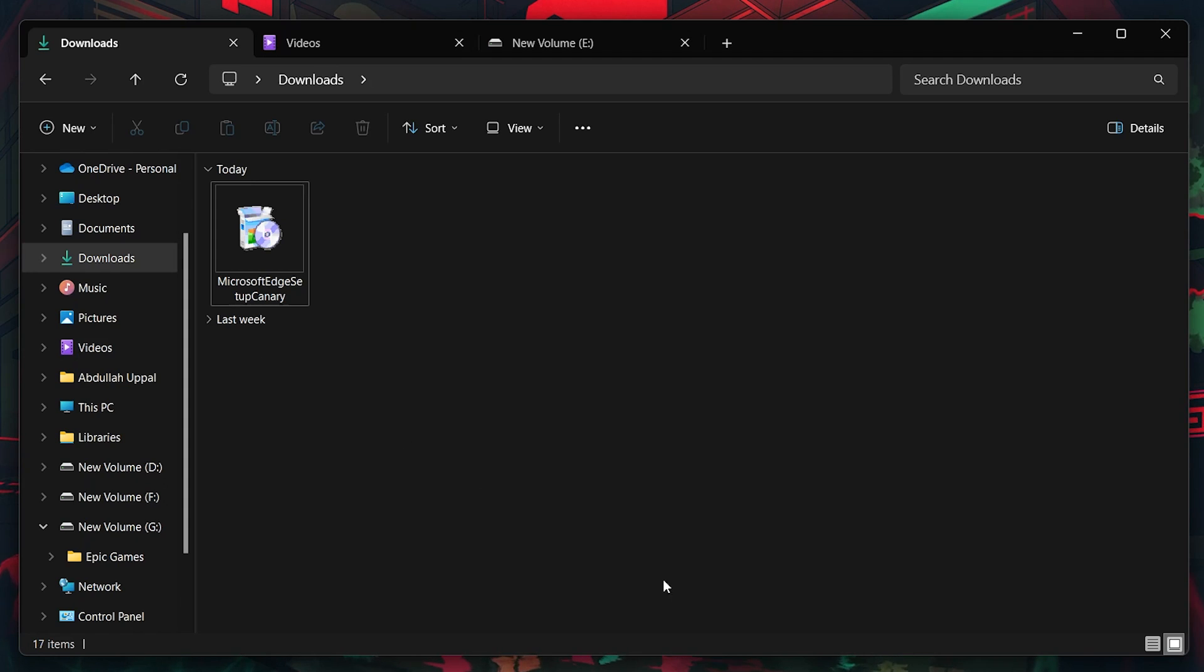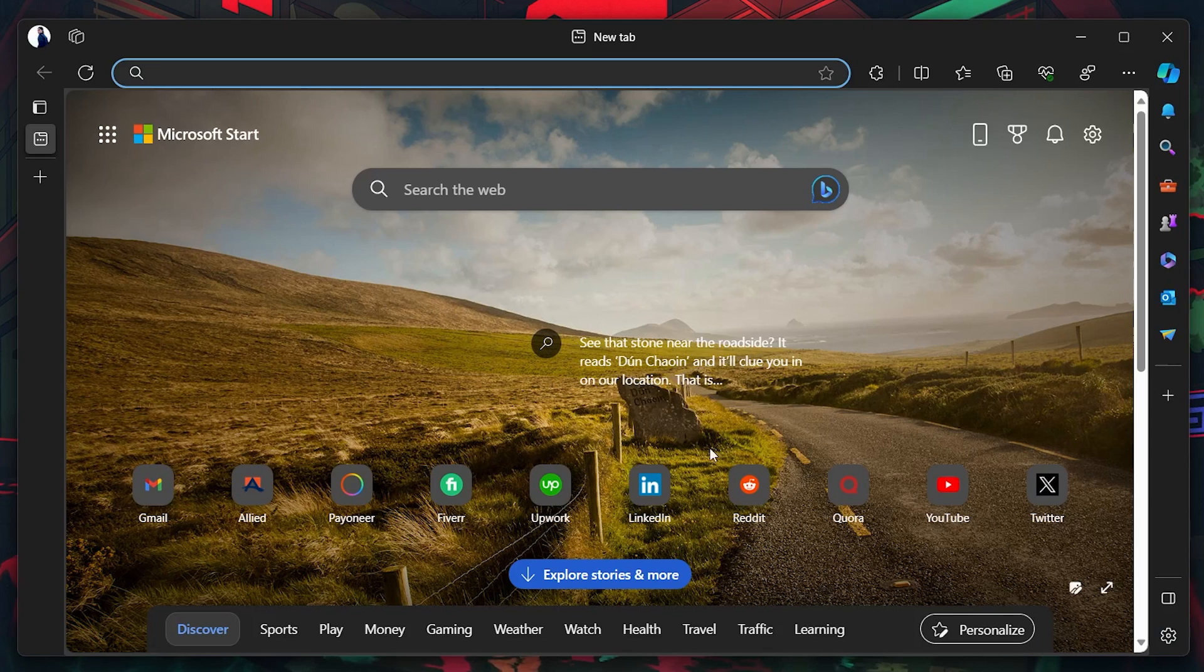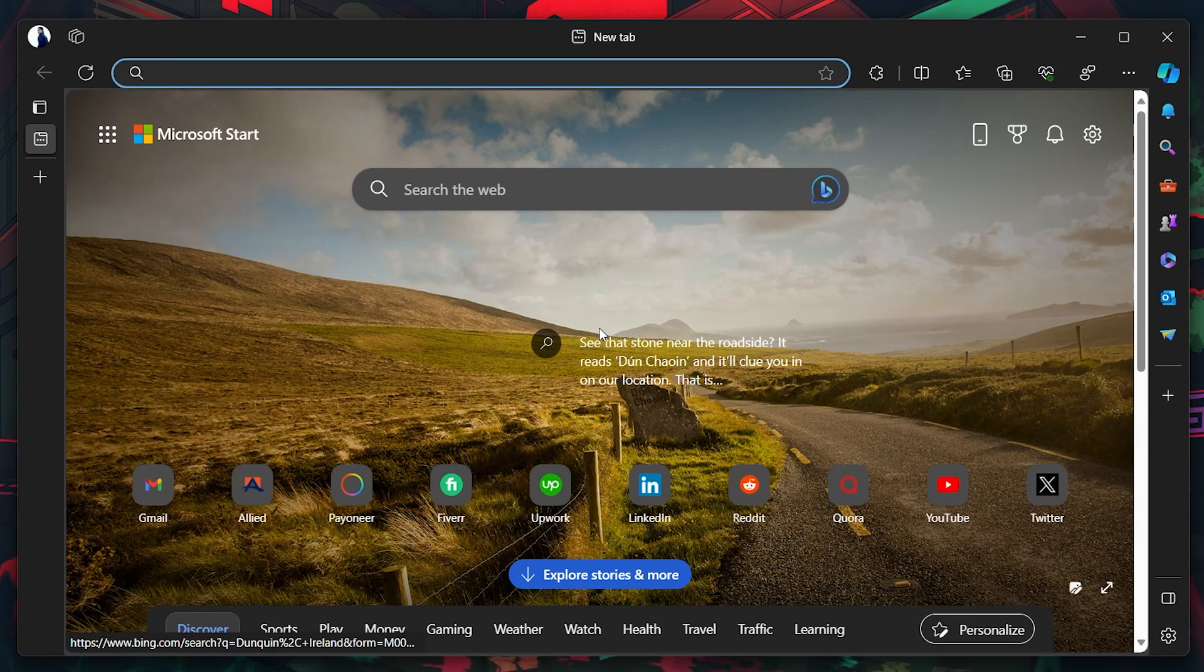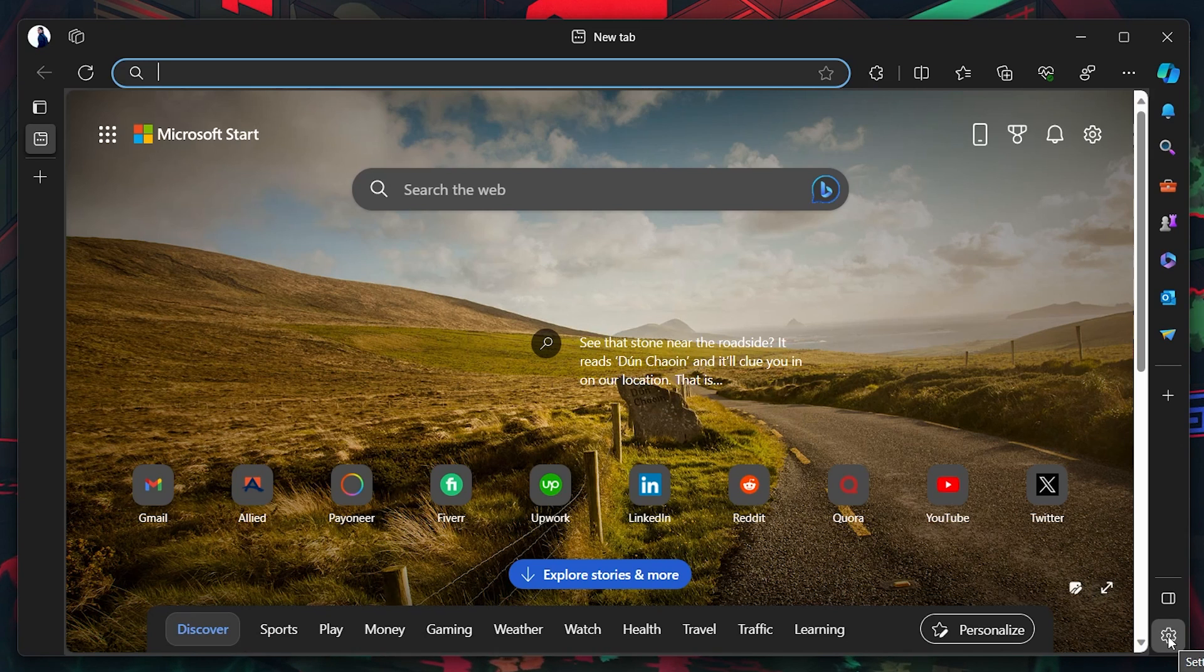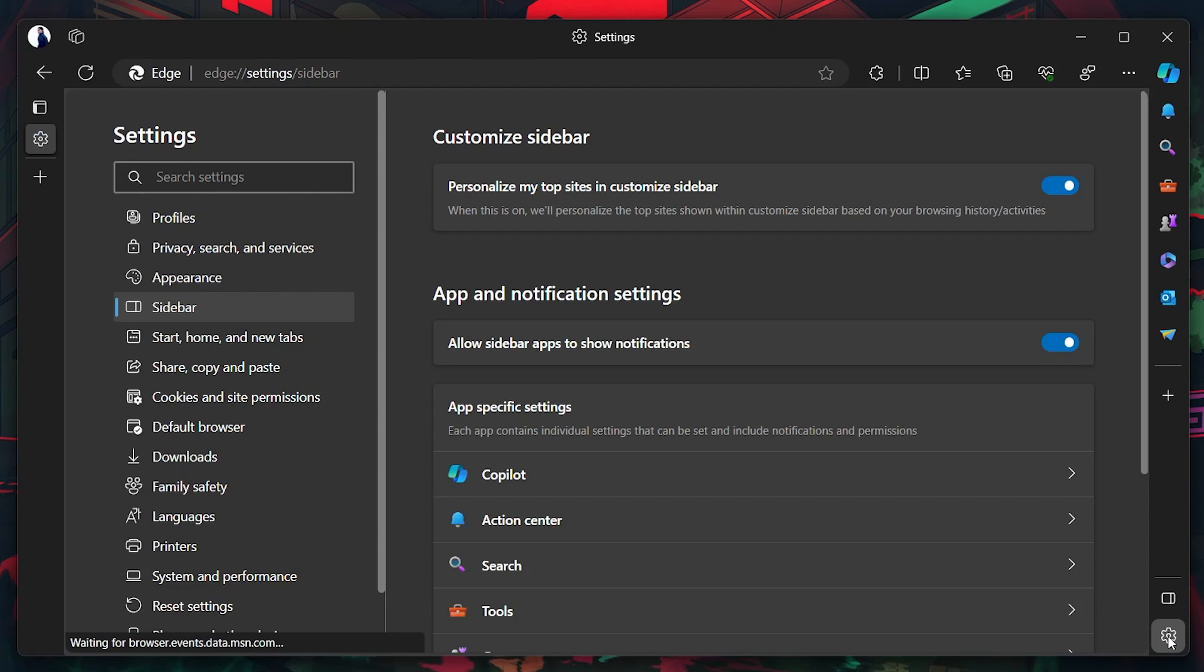If you already have Edge Canary installed, ensure it's updated to the latest version to access the new UI. Open Edge Canary and click on the gear icon, usually located at the top-right or bottom-right corner to access settings.